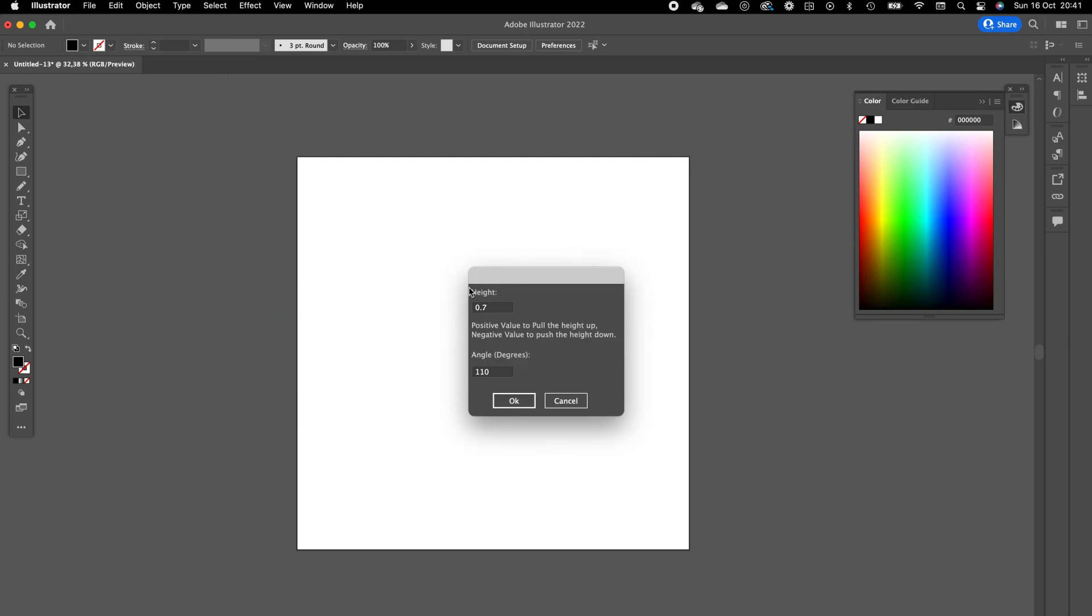This opens a pop-up screen where you can give value to the height and angle. You can play with this. I think the default angle is nice. For the height you can make it one point. Press OK.